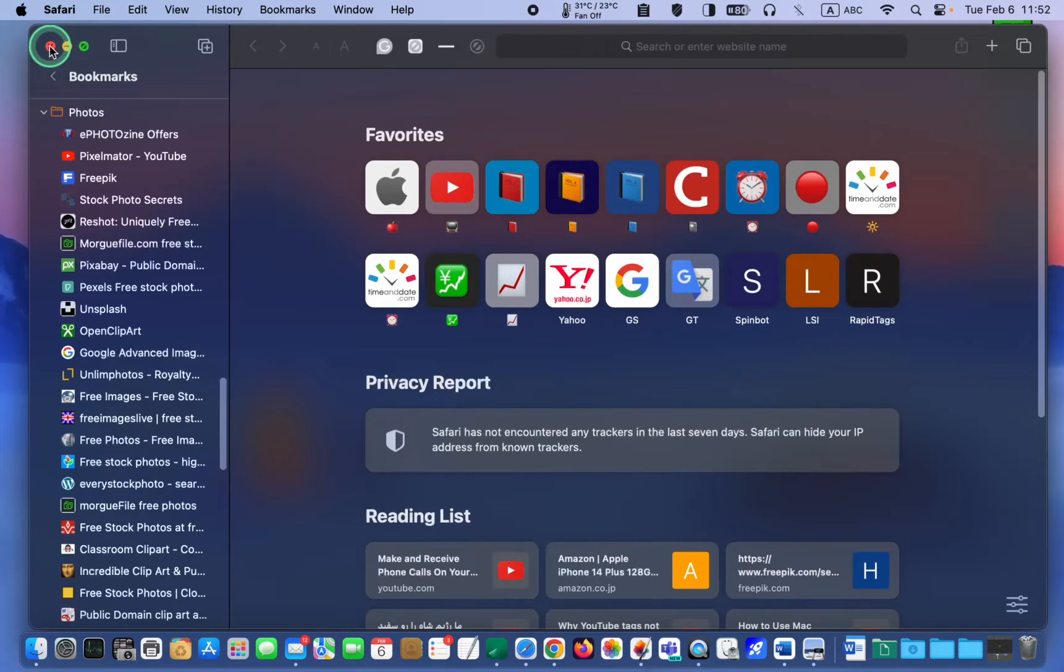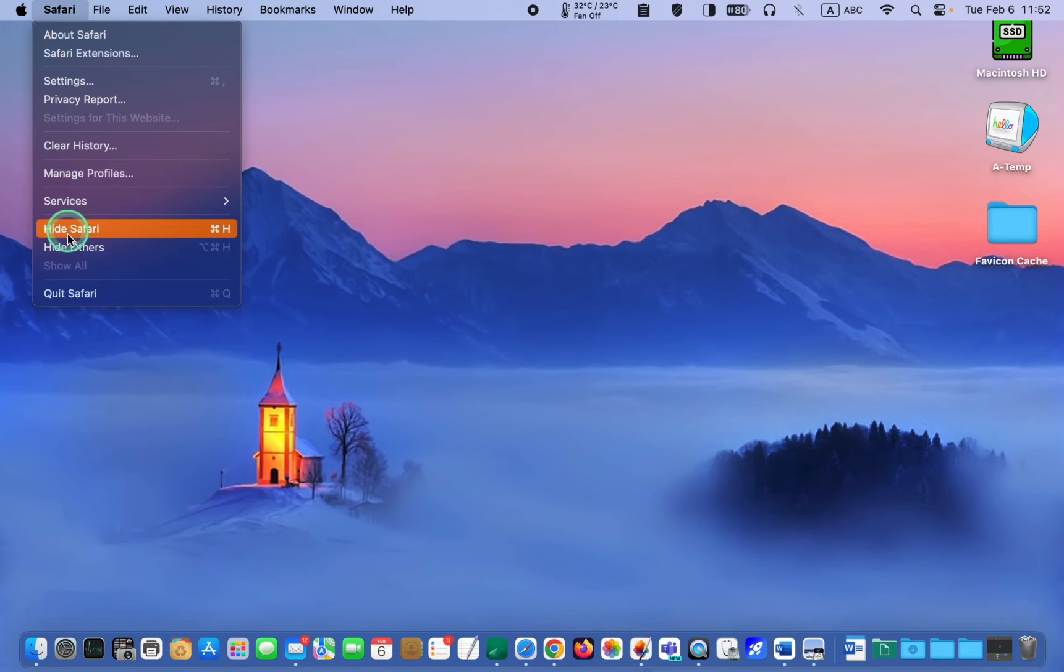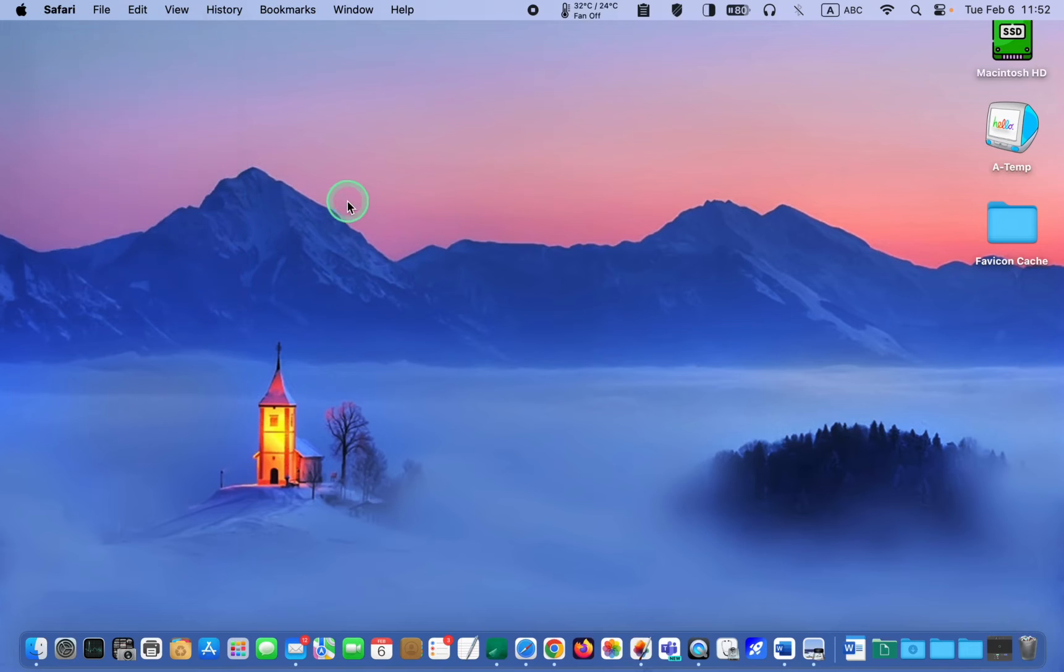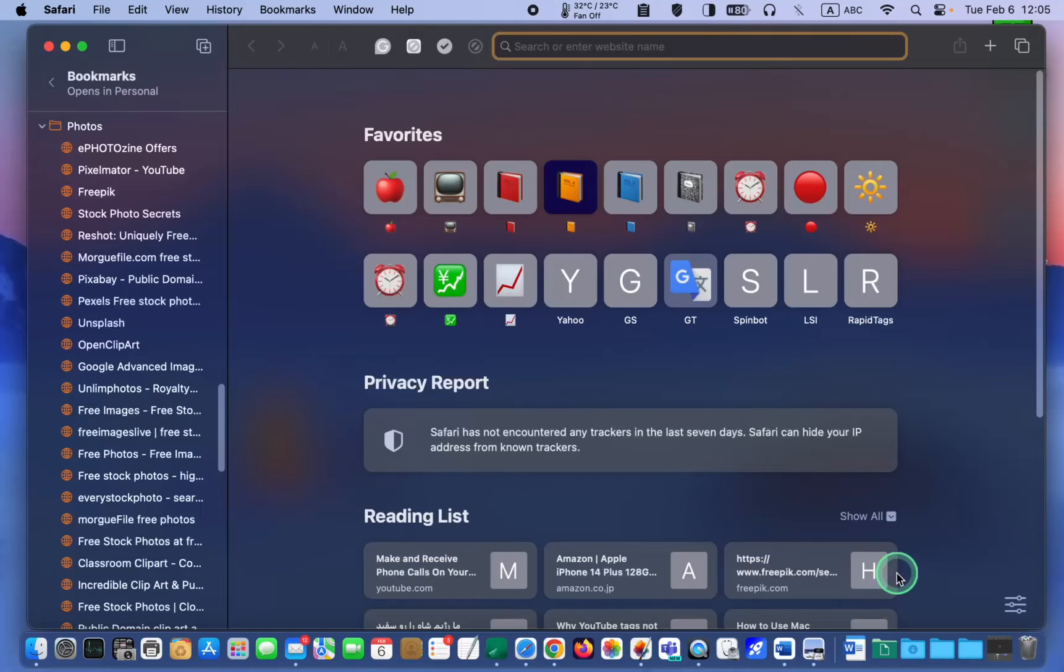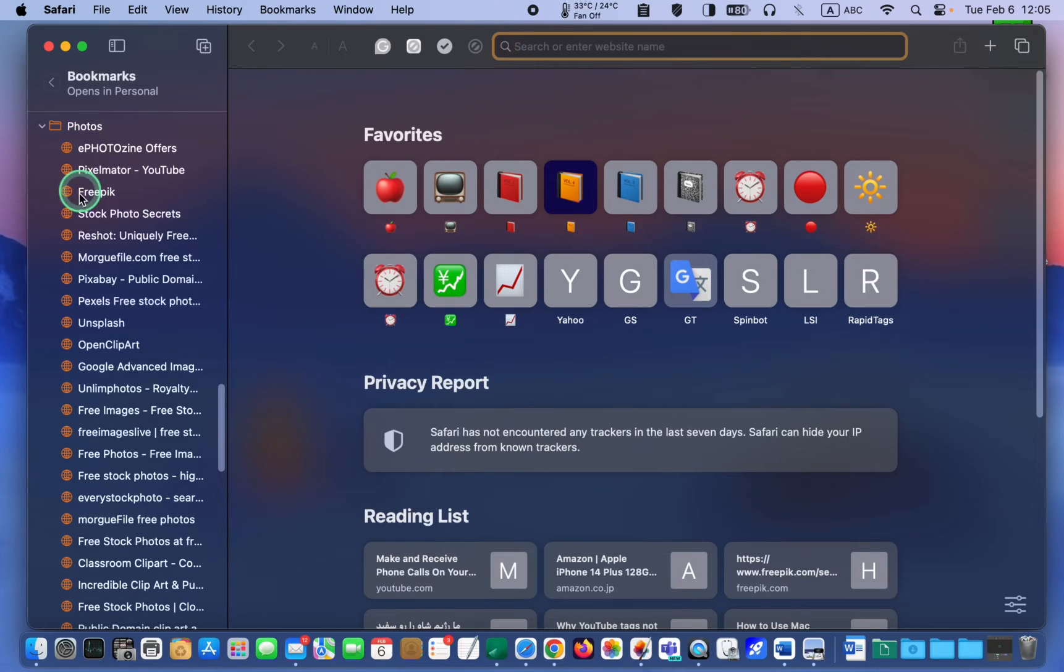If I quit the Safari browser and relaunch it again, all I see are the generic icons. As you can see, all the favorite icons or favicons have disappeared.